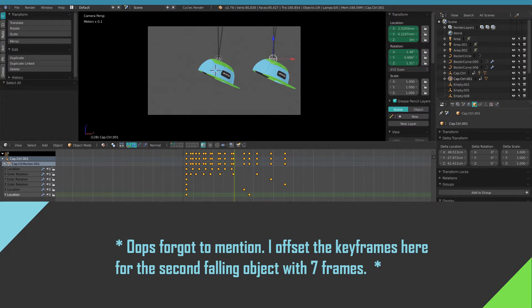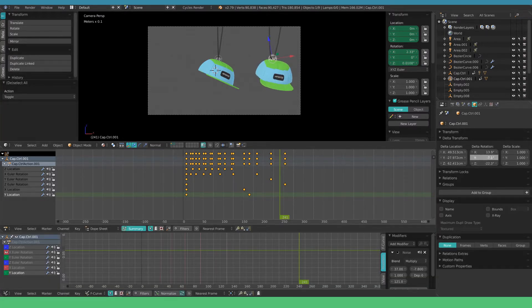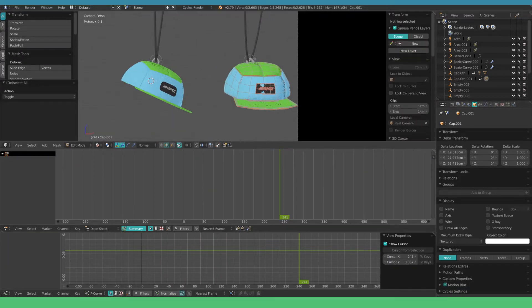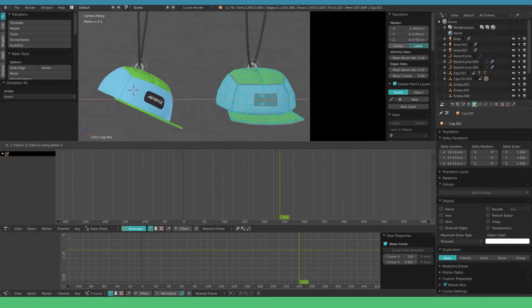The last two things we can do here. In the object tab adjust the delta rotations to get a different look. Then go into edit mode and for example shift the cap to a side.